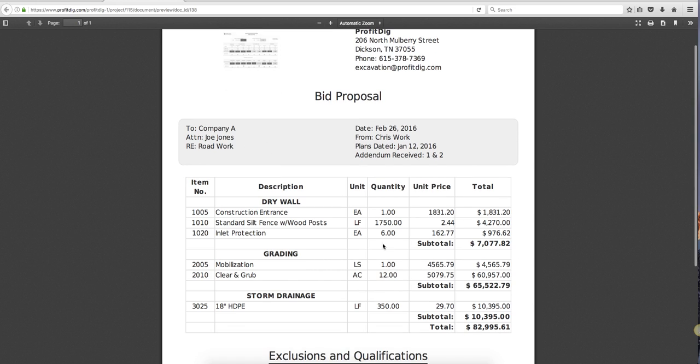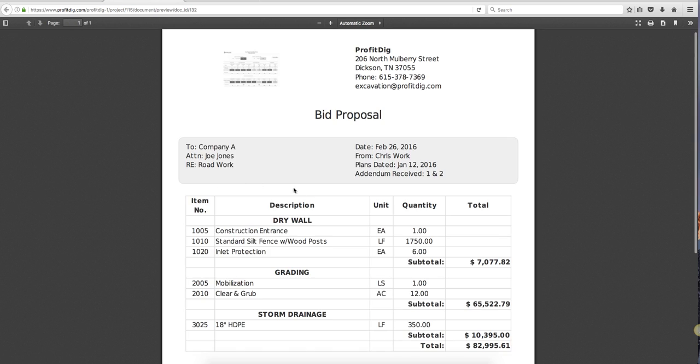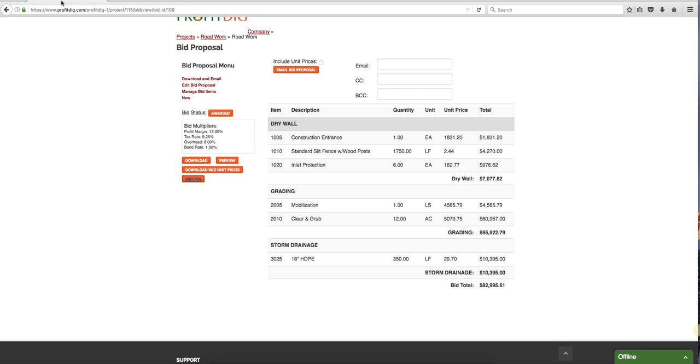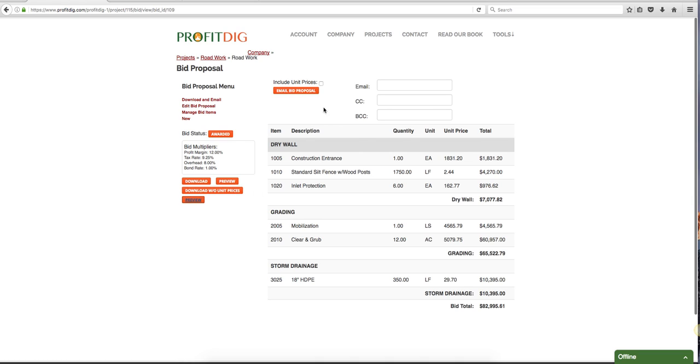You can even preview it or download it without this information. So here's a preview without unit prices. However you want to do it is fine, just totally up to you. I can download this in PDF format or I can email this straight to my client right here. I can copy myself or blind carbon copy someone if I need to. Everything is right here.